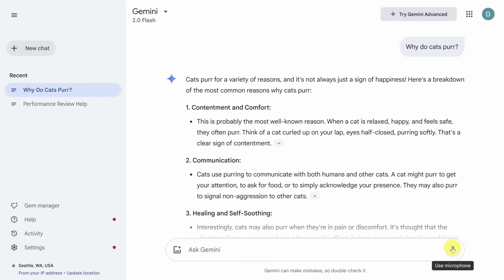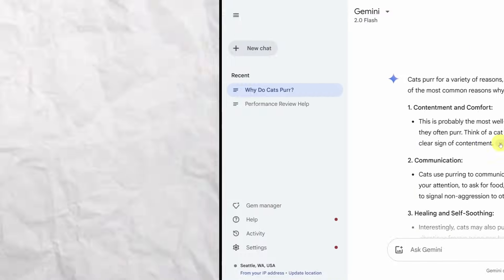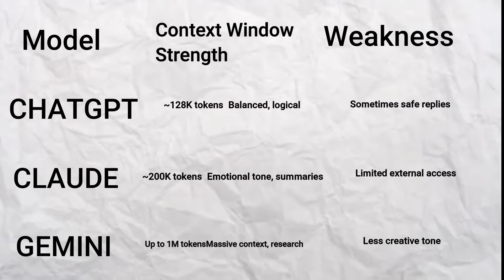So if you're doing deep research, analyzing large documents, or juggling multiple topics at once, Gemini's your guy. It's also awesome at pulling in real-time info from the web and connecting with Google Docs or Drive.